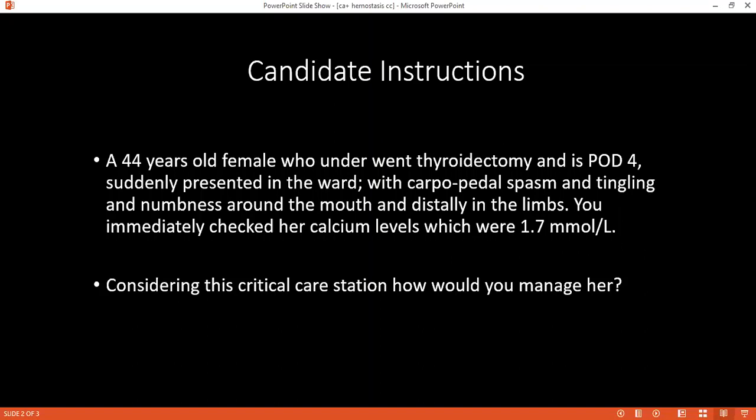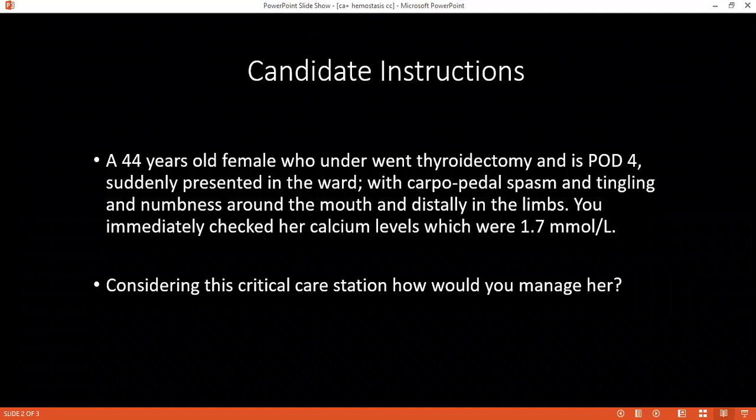Can you please tell me what are the clinical features of hypercalcemia? Hypercalcemia causes tachycardia, broad QRS, and muscle relaxation. Also, bones, stones — all those features.